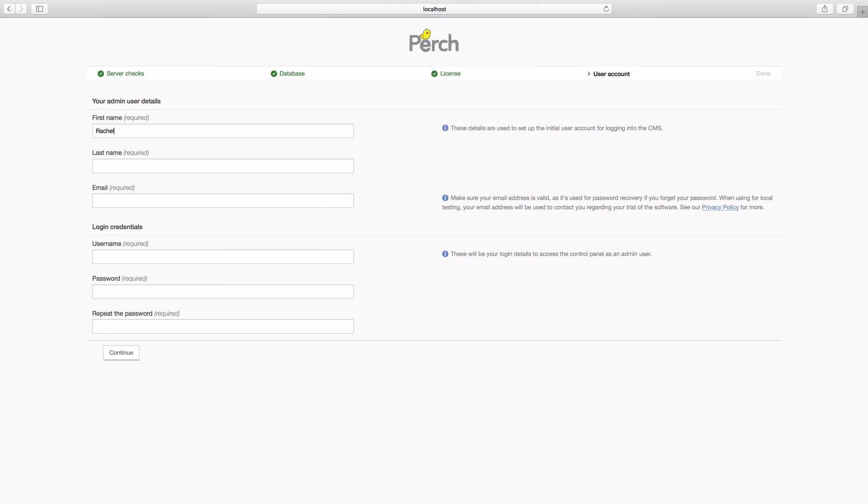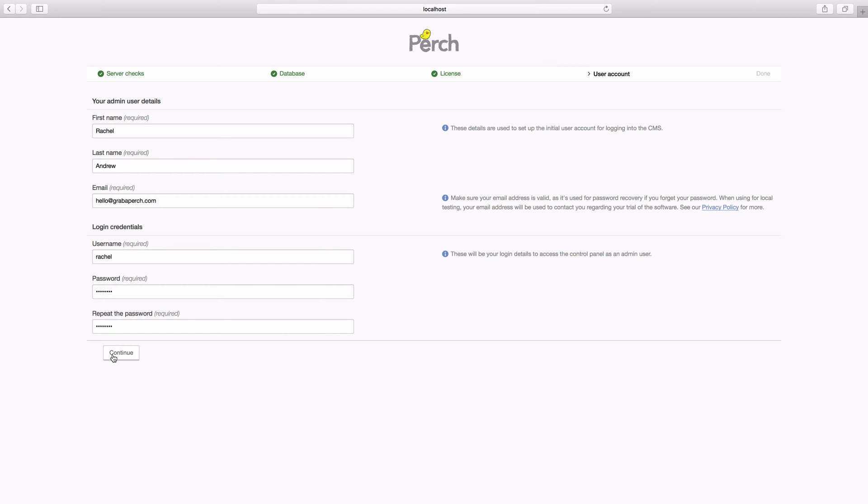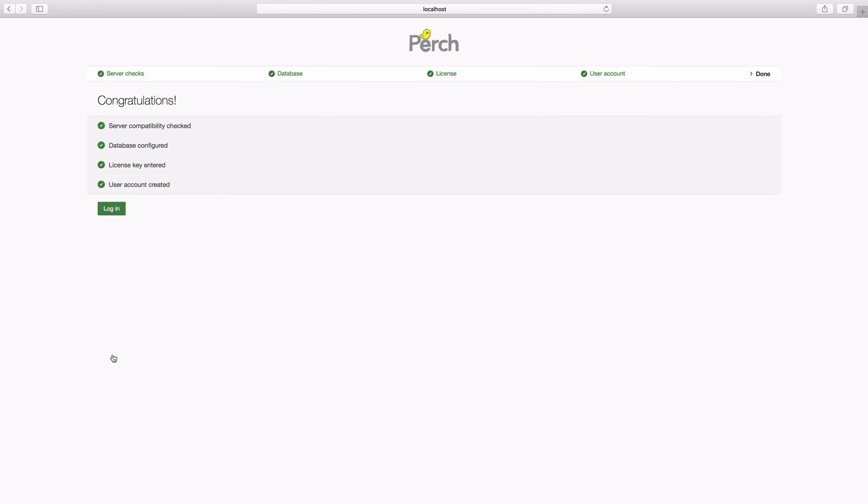Now we're setting up some details for the user account in Perch. This is what you'll use to log in to your CMS as the sort of admin user. You can set up other users once you've got Perch installed. Now remember these details you'll need them to log in. And then hit continue.